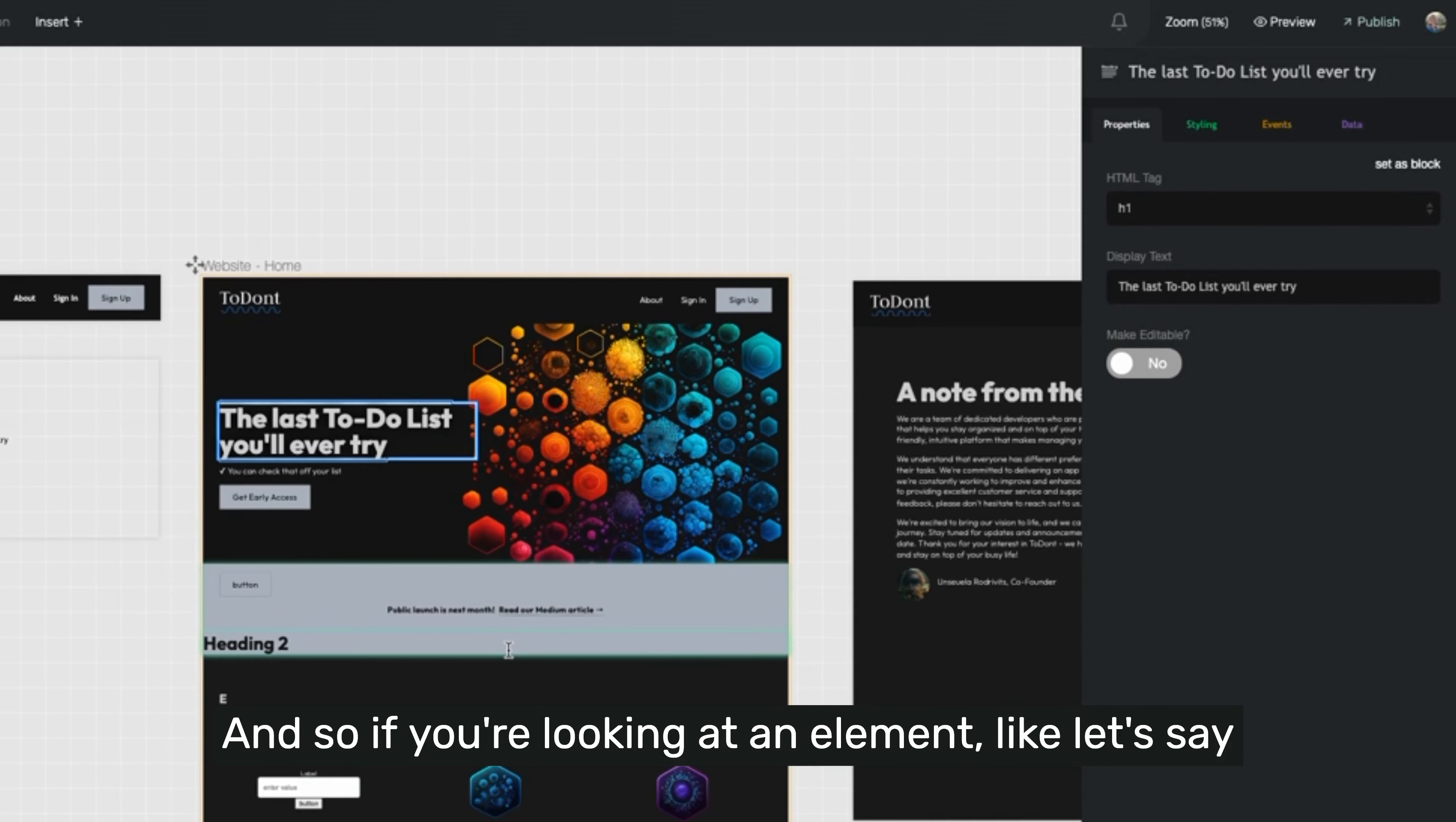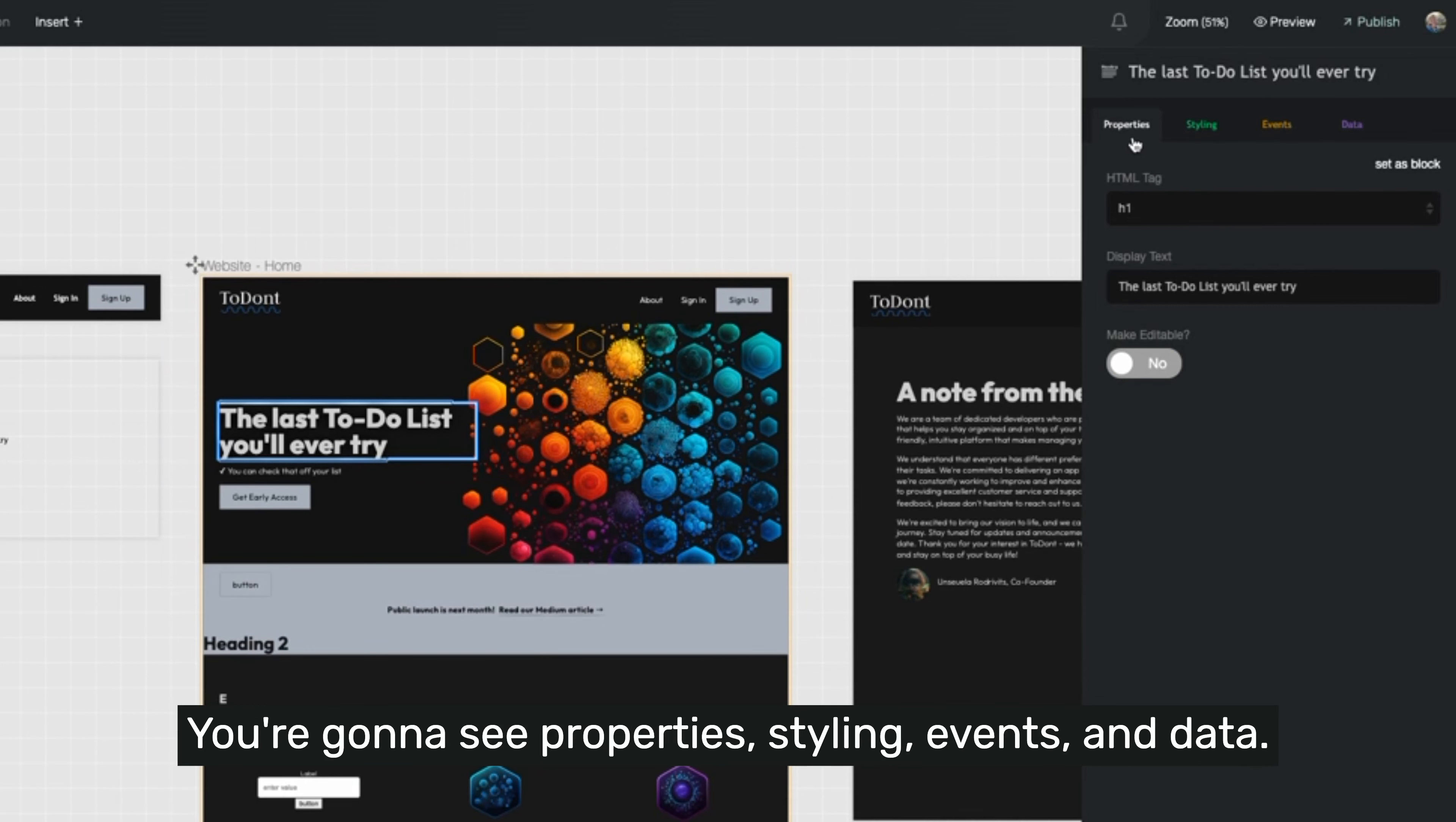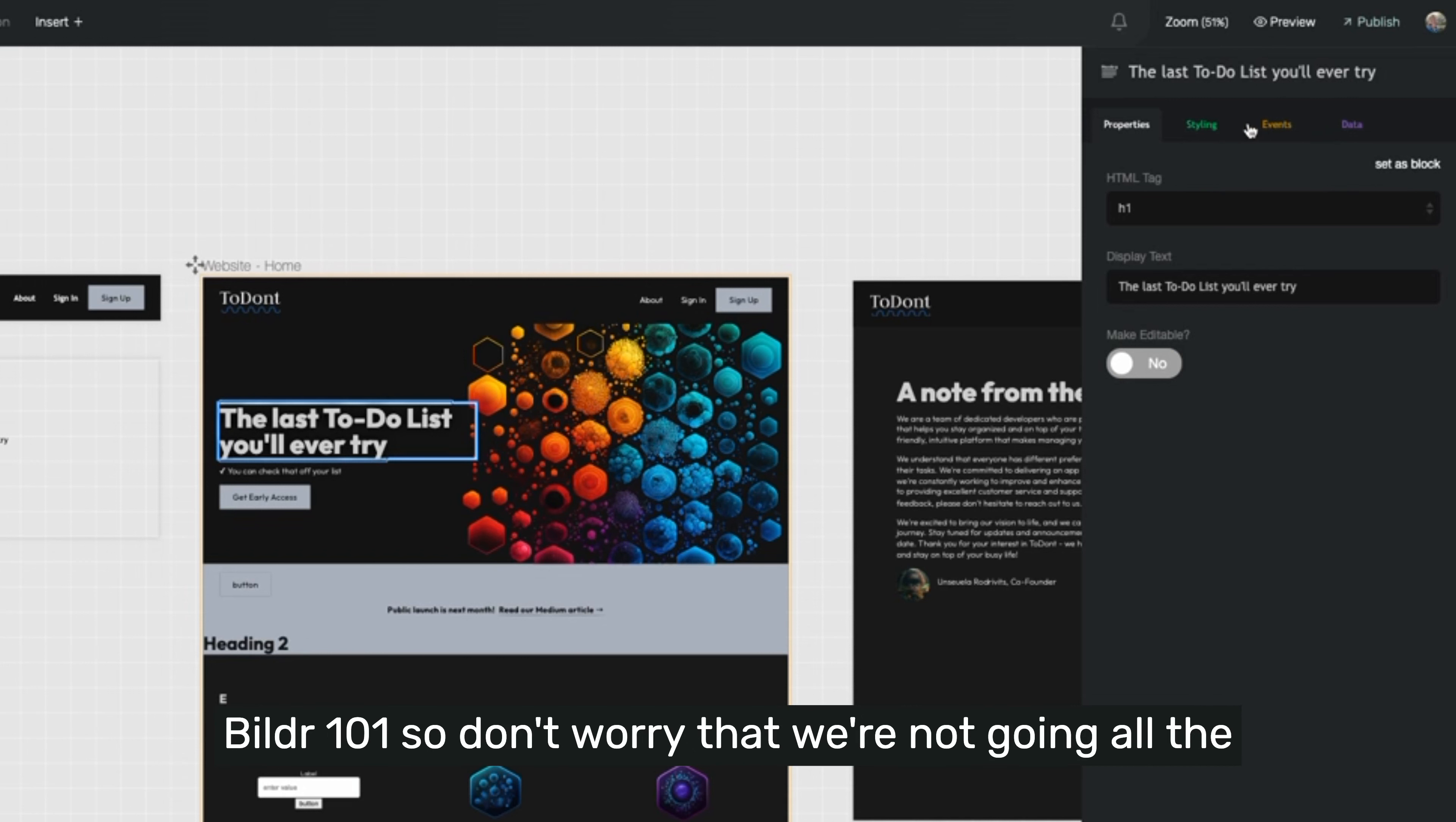And so if you're looking at an element, like let's say text, for instance, you're going to see four menus here. You're going to see properties, styling, events, and data. We're going to dive into all of these tabs in the builder 101.